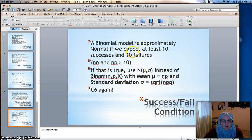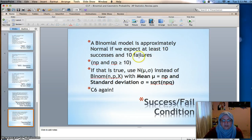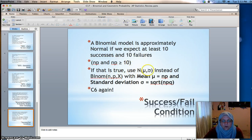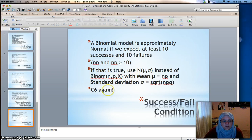This is also where we got the success/failure condition. If a binomial model is approximately normal — if we expect at least 10 successes and 10 failures — that means np and nq are both greater than or equal to 10. If that's true, you can use the normal model instead of the binomial model, using Chapter 6 procedures for area under a normal model. That concludes our review of Chapter 17.